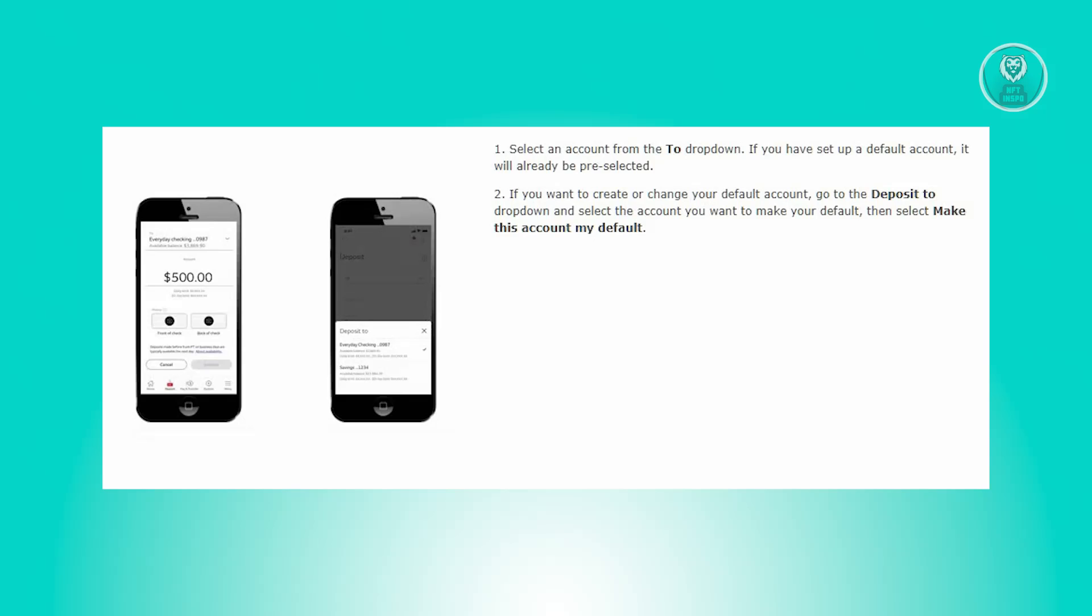To establish or modify your default account, navigate to the deposit to dropdown, select the desired account and click make this account my default.